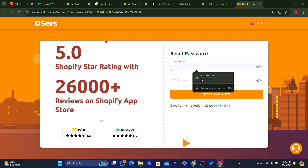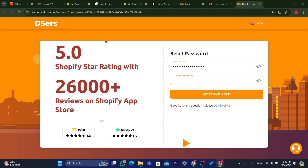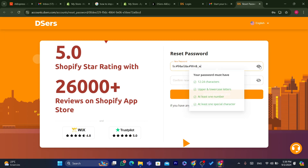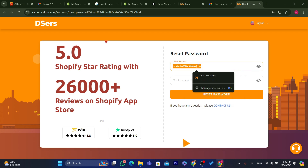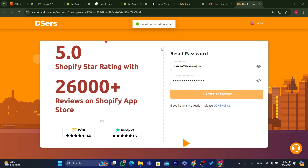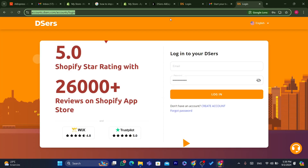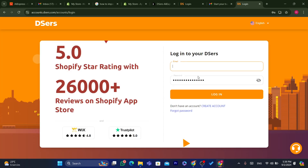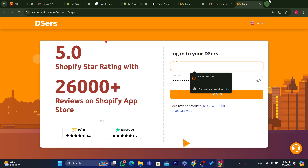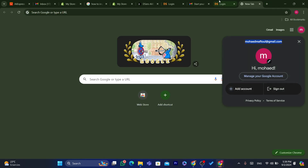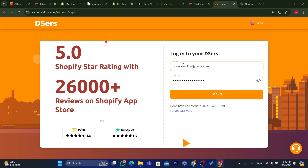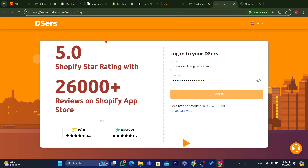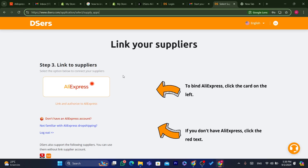I'm going to enter a new password here. We have successfully created an account on DSers. I'm going to enter the email address — I have multiple DSers and AliExpress accounts, that's why I always face this issue. As you can see, we have successfully logged in to our DSers account.